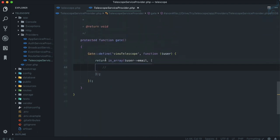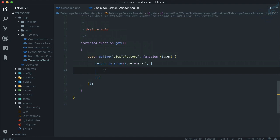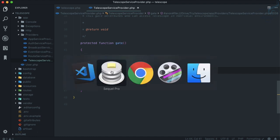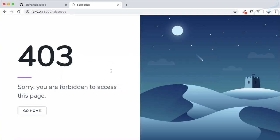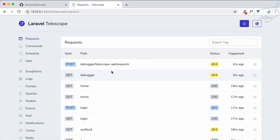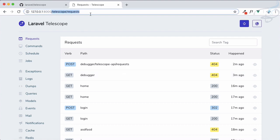We need to go to app/providers and TelescopeServiceProvider. Inside that, if you scroll down you will see this gate function, and now here we just need to give that email address of the particular user. As soon as I do that and refresh the page, access granted by Marshal.